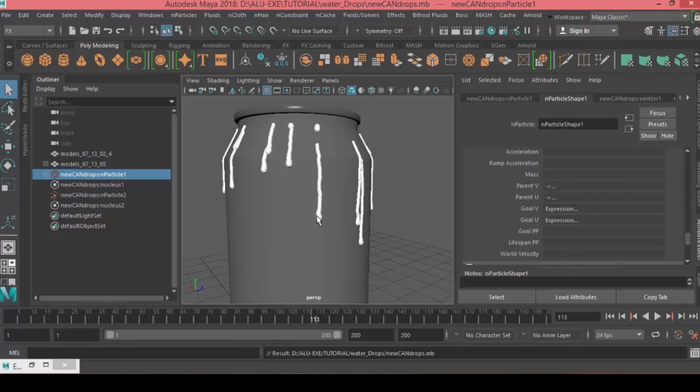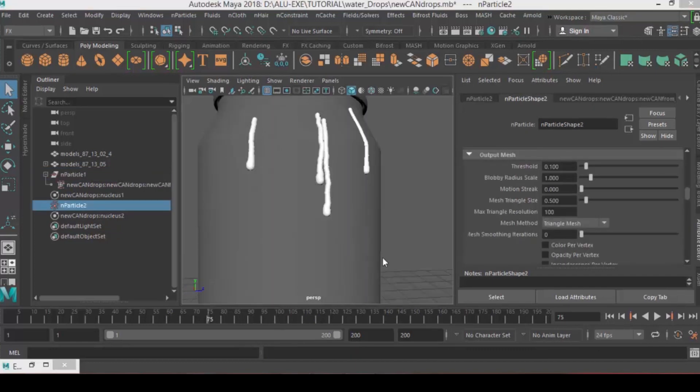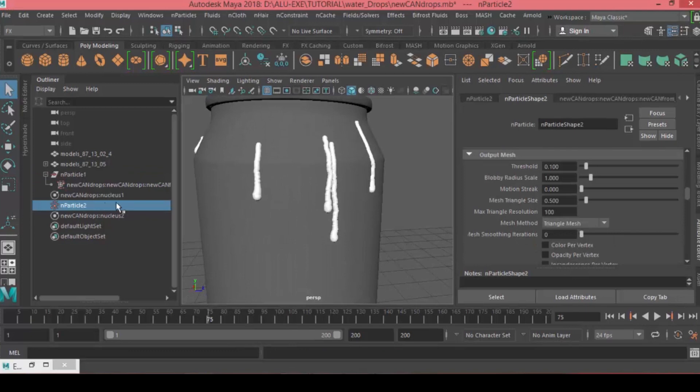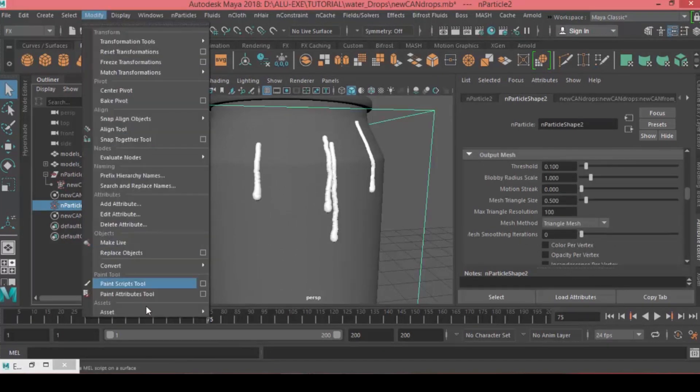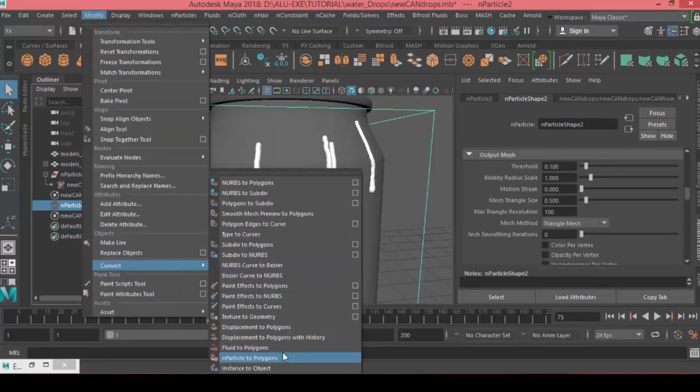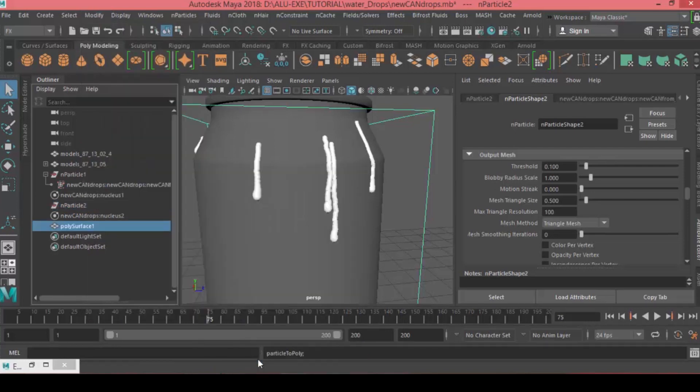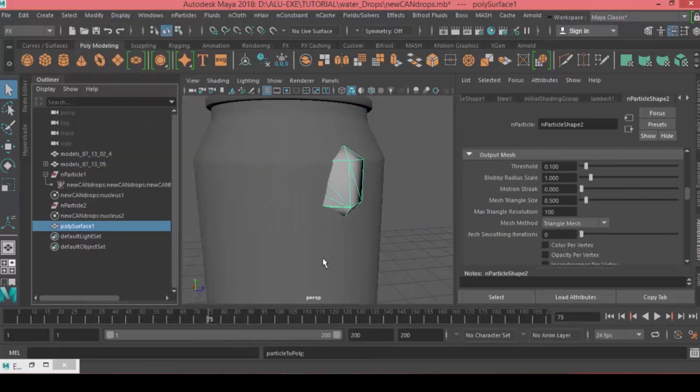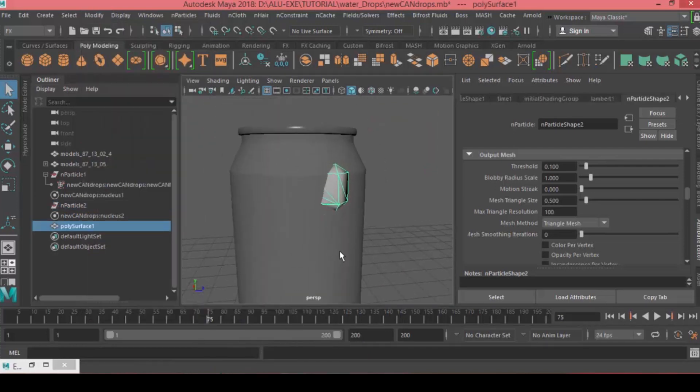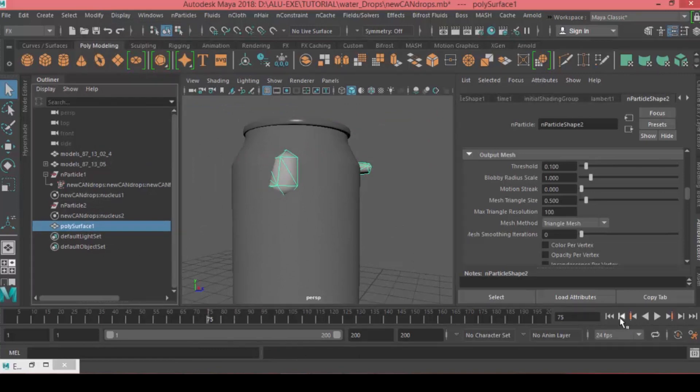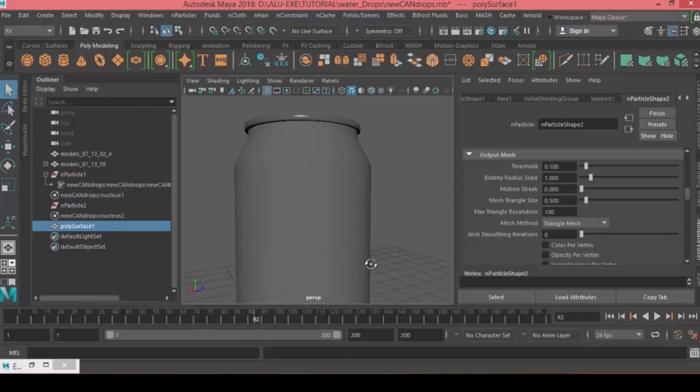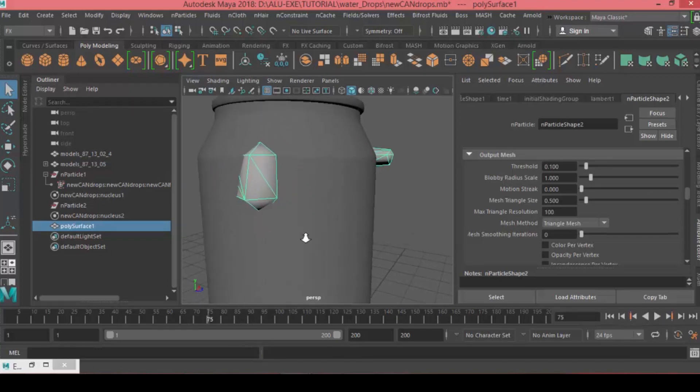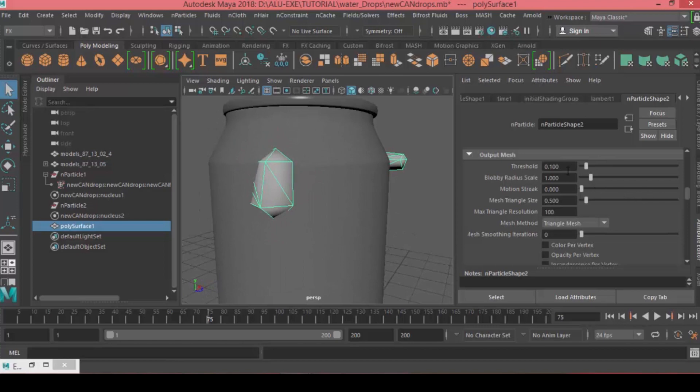Now we want to convert the particles to polygons so we can texture and render them. Go to Modify, Convert, then choose Particles to Polygons. Once you hit that, we have the particles conversion but they've lost the shape. To get the shape of the water drop back, we can adjust the values in the Output Mesh tab. I'll increase the mesh smooth conversion to 3 and increase the max triangles resolution to 300.